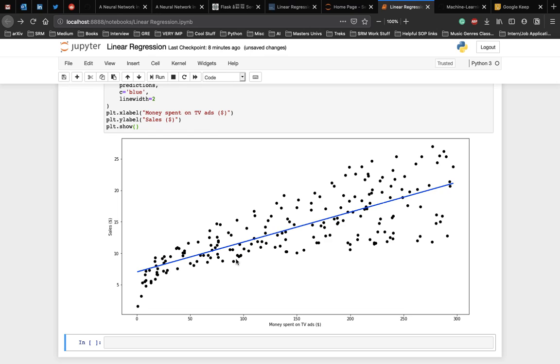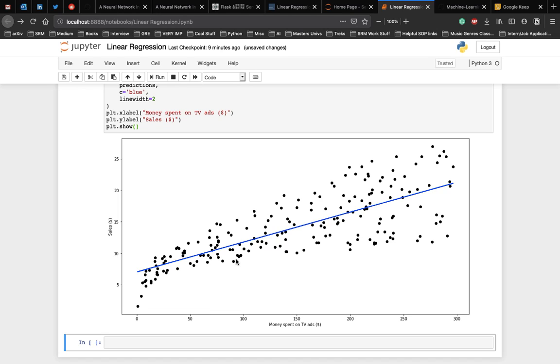From the graph, it seems that a simple linear regression model can explain the general impact of amount spent on TV ads and sales. This is how we implement linear regression using the scikit-learn library. If you have any doubts with implementation, please use the comments to ask the doubts. And also make sure to check the code in the GitHub repo. Thank you.